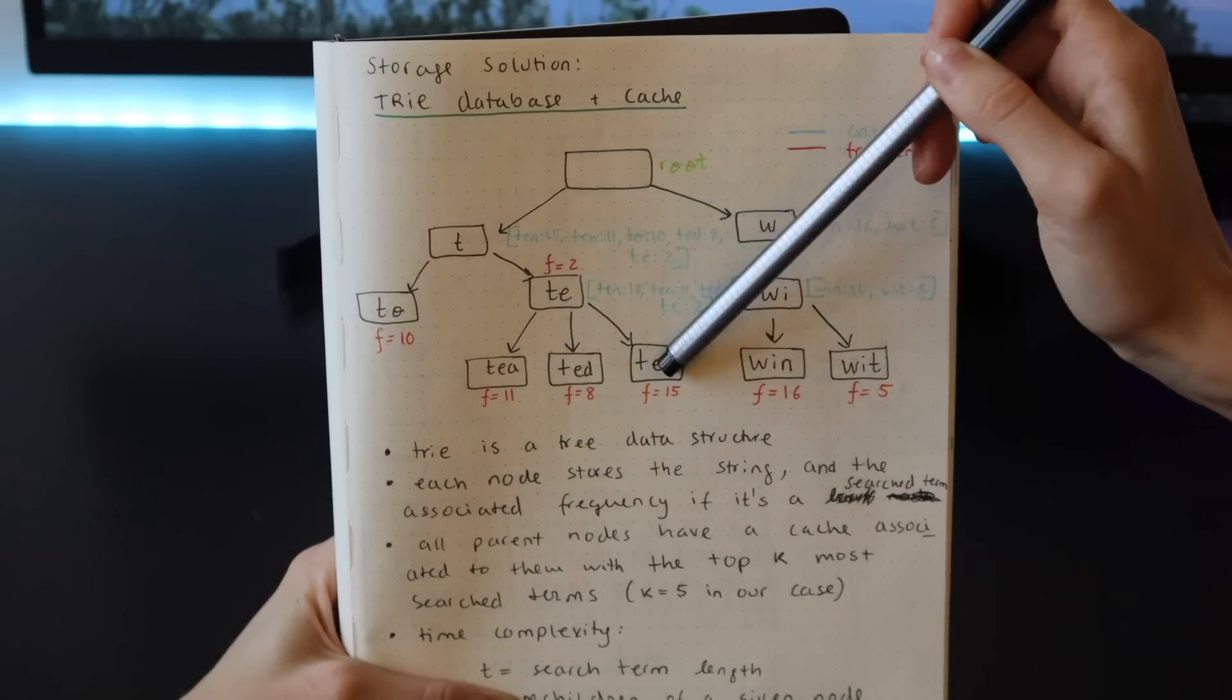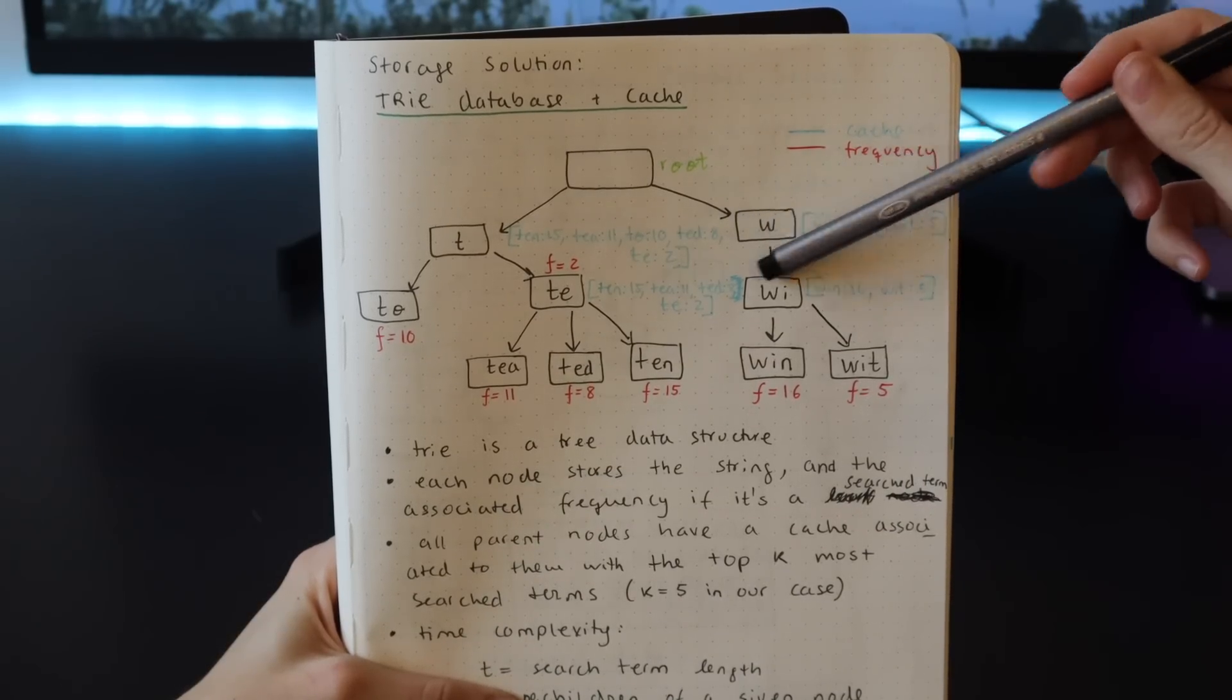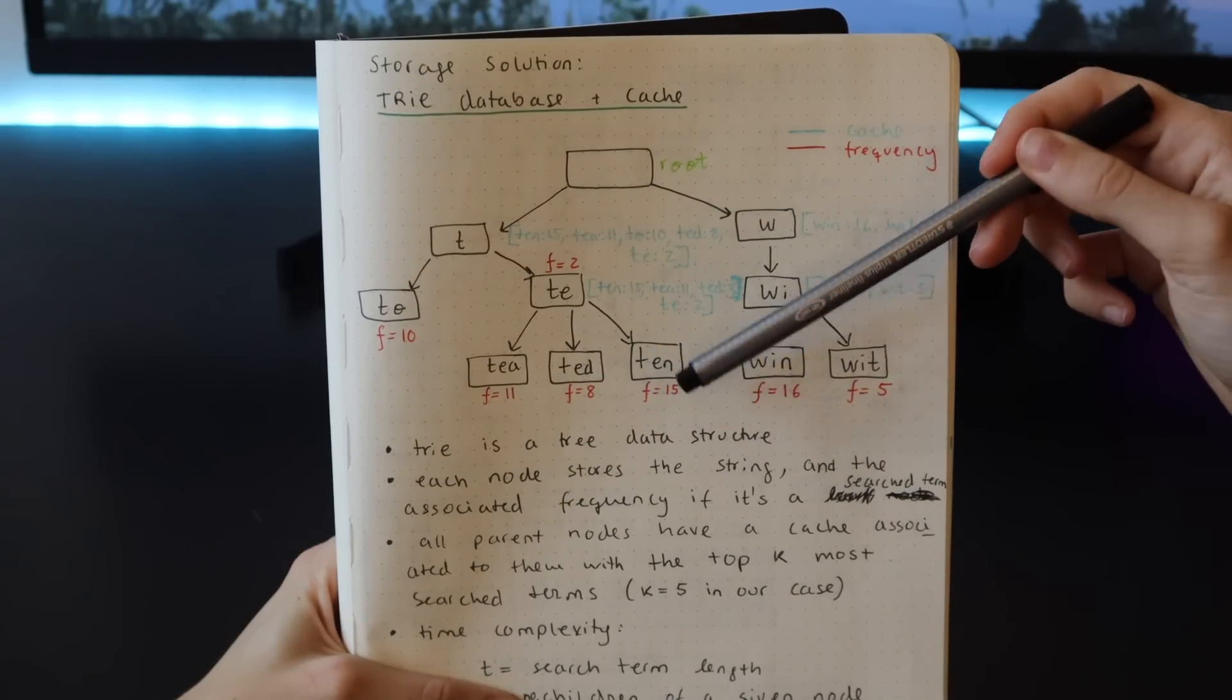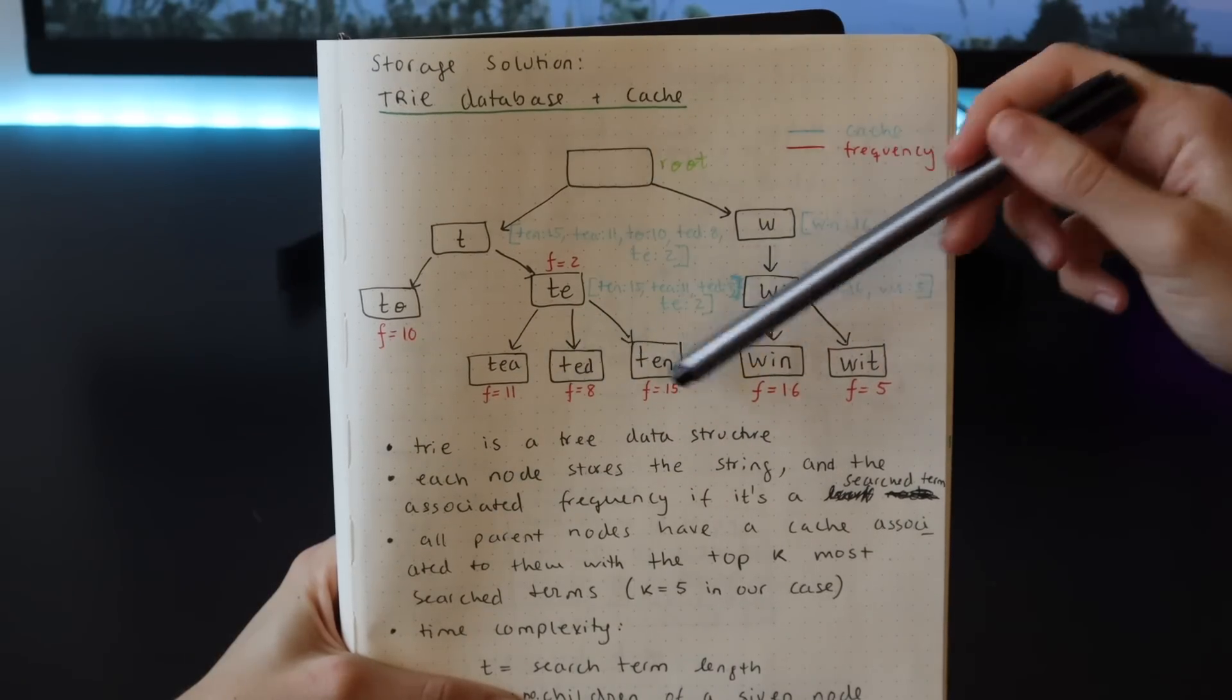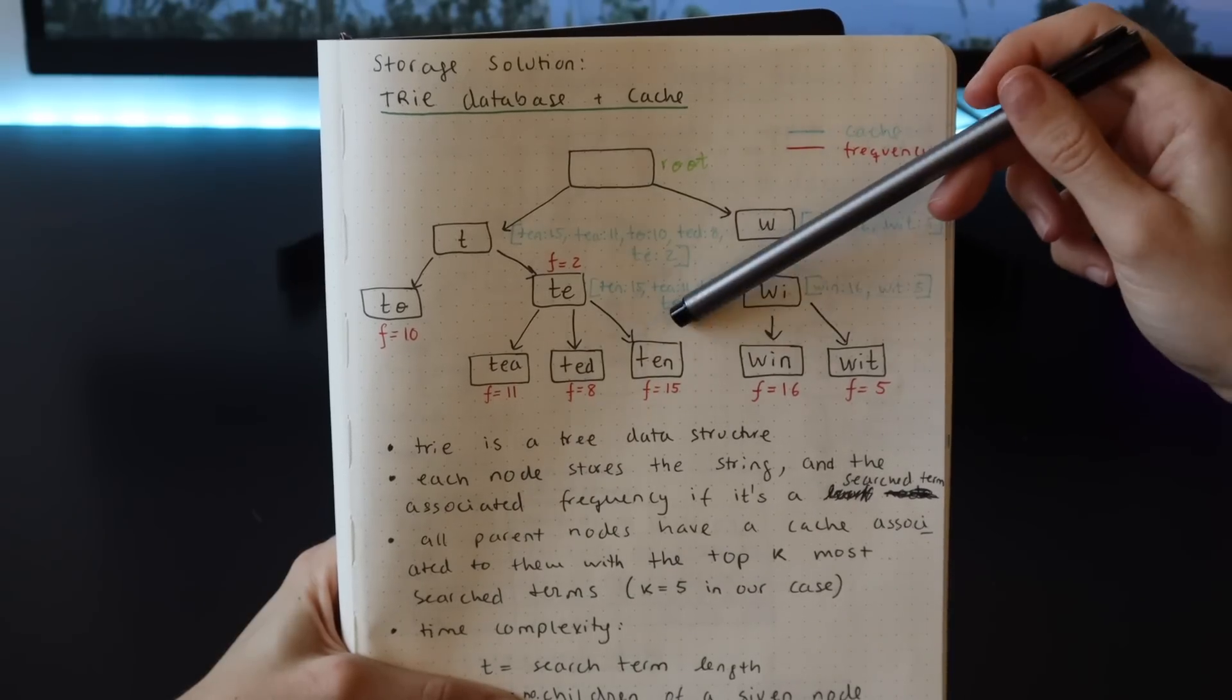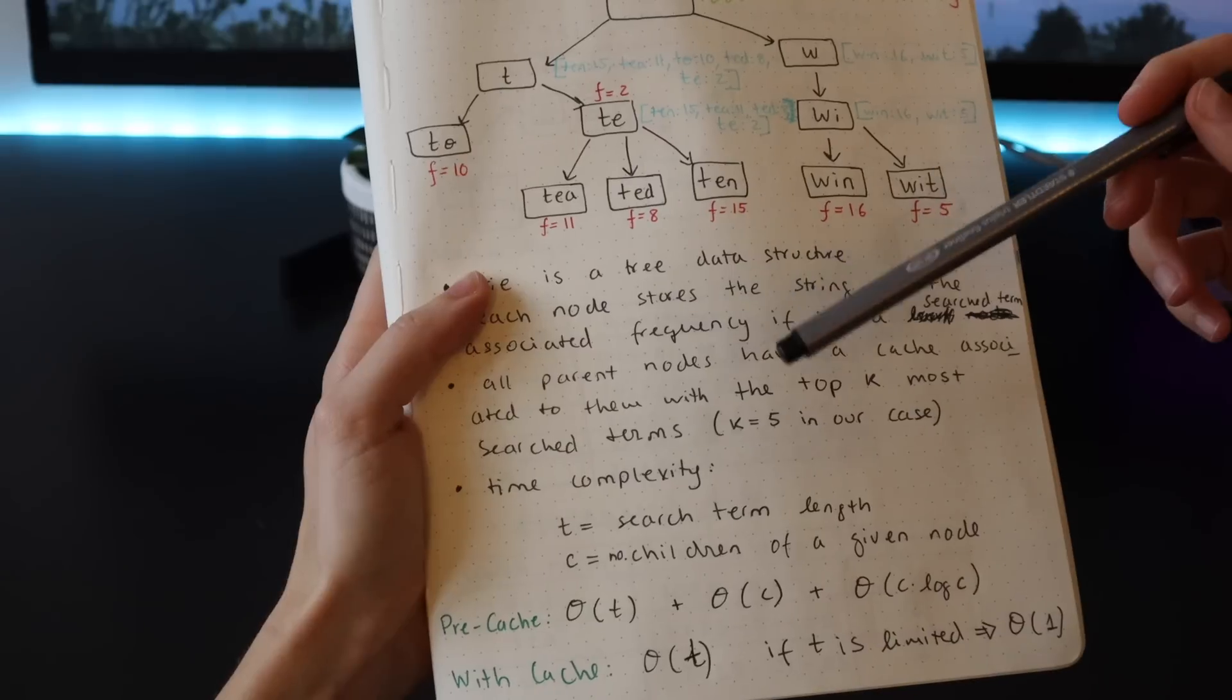For example, we have 't' that becomes 'to' or it becomes 't' which can become 'te' or 'ted' or 'ten'. What we're going to do in this trie is that in each node we will store the string, which is the character or the word, and the associated frequency if it's a term that has been searched before. For example, 't' has been searched 11 times so far. All the nodes that are not leaf nodes, meaning the parent nodes, will have a cache associated to them with the top k most searched terms. In our case this is the five most searched terms, and this is how we can make the system very efficient.